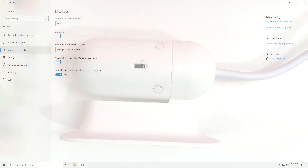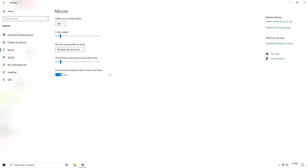For more control, find the mouse cursor speed adjustment within your computer's operating system.